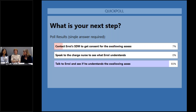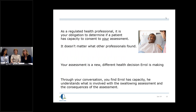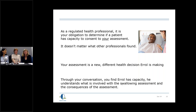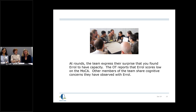Continuing with the presumption of capacity, it is your obligation to determine if a patient has capacity to consent to your particular assessment. It doesn't matter what other professionals found — your assessment as an SLP is a new, different health decision that Errol is making. In this scenario, the SLP, through conversation with Errol, actually finds that he does have capacity: he understands what is involved with the swallowing assessment and understands the consequences of the assessment.